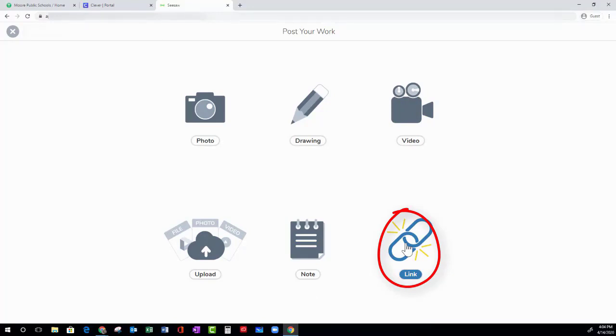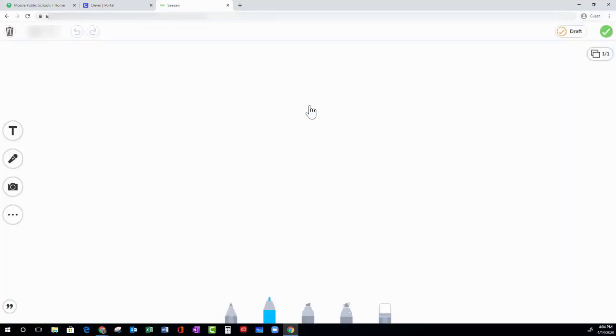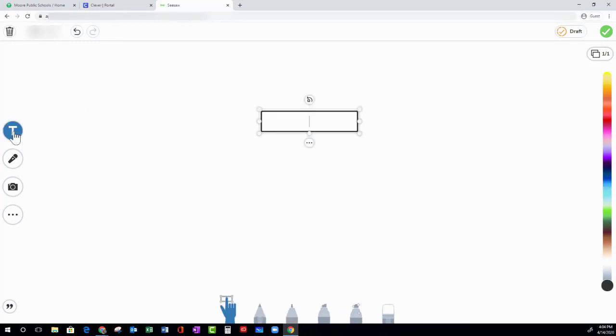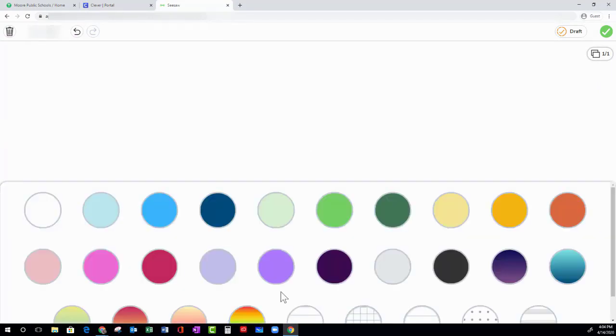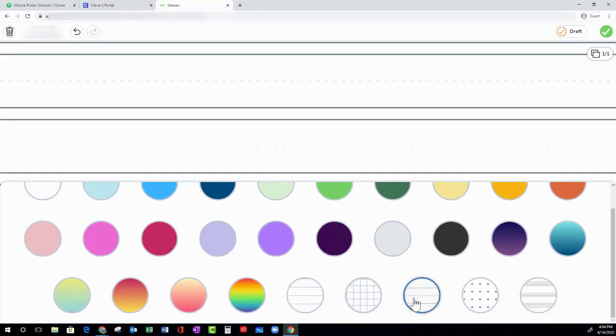Now let's try drawing something. You can use the text icon to create text boxes. You can record your voice. You can take a picture or upload a previously recorded picture. You can change the background. You can add in shapes.